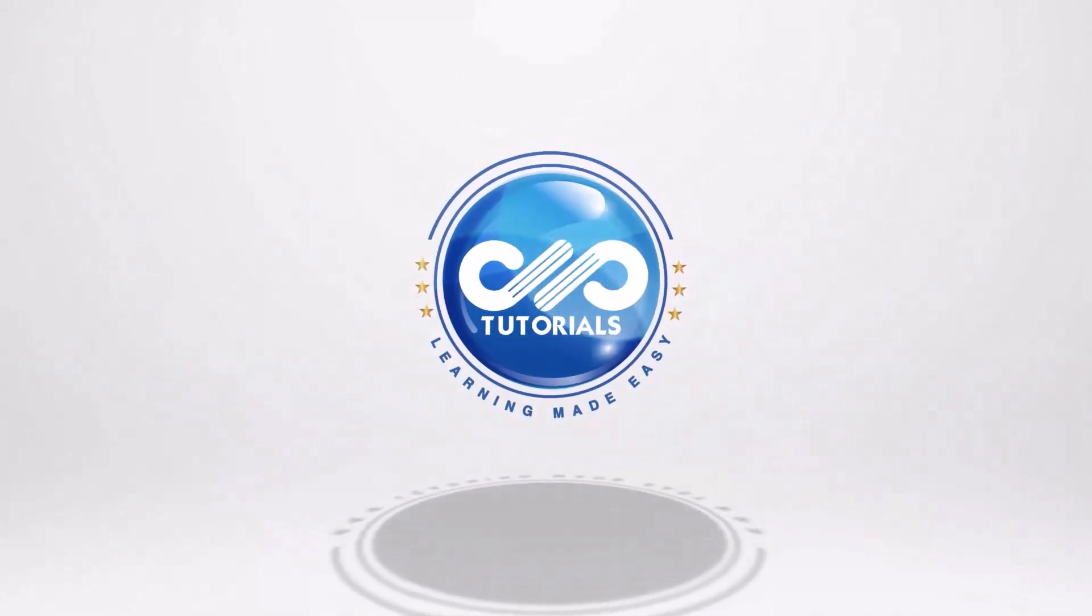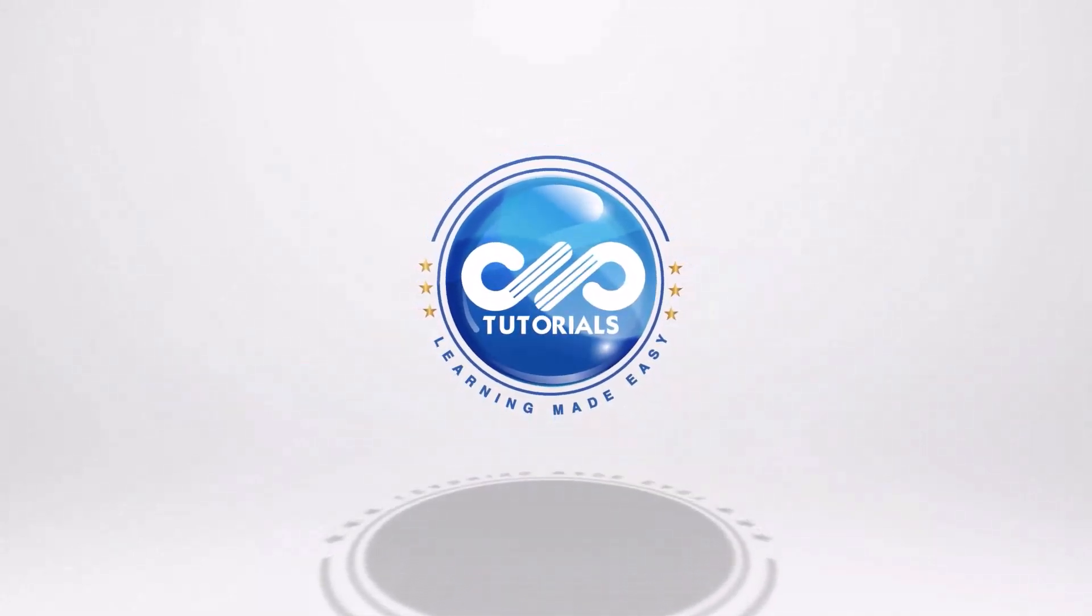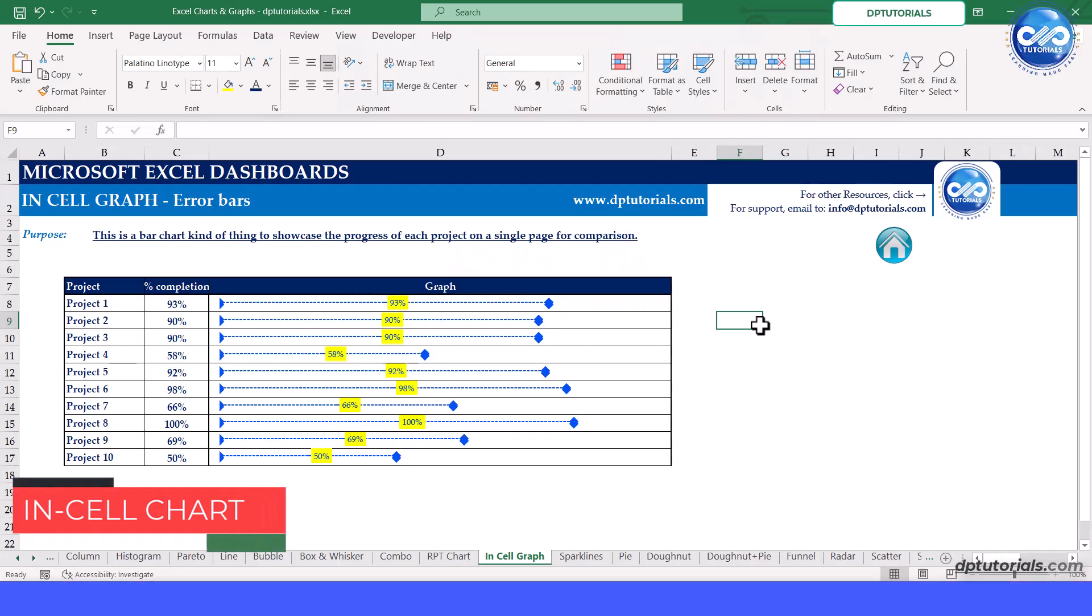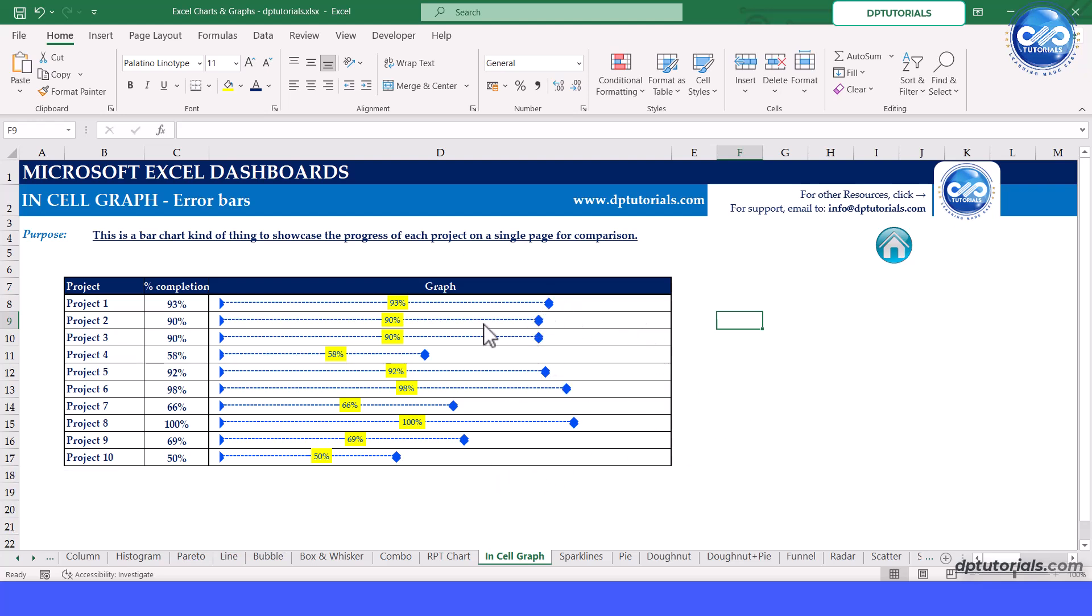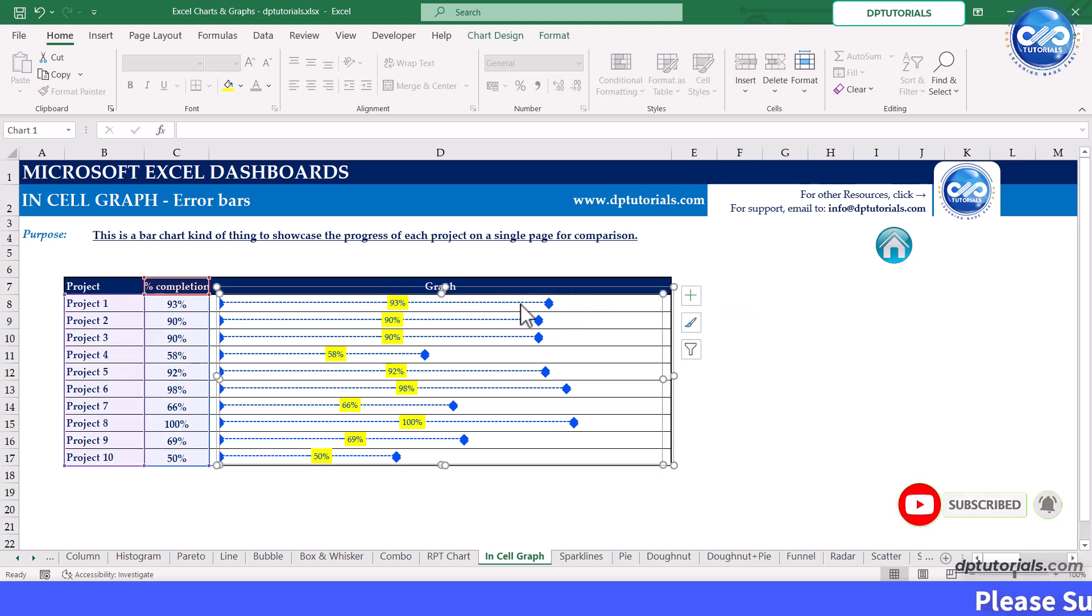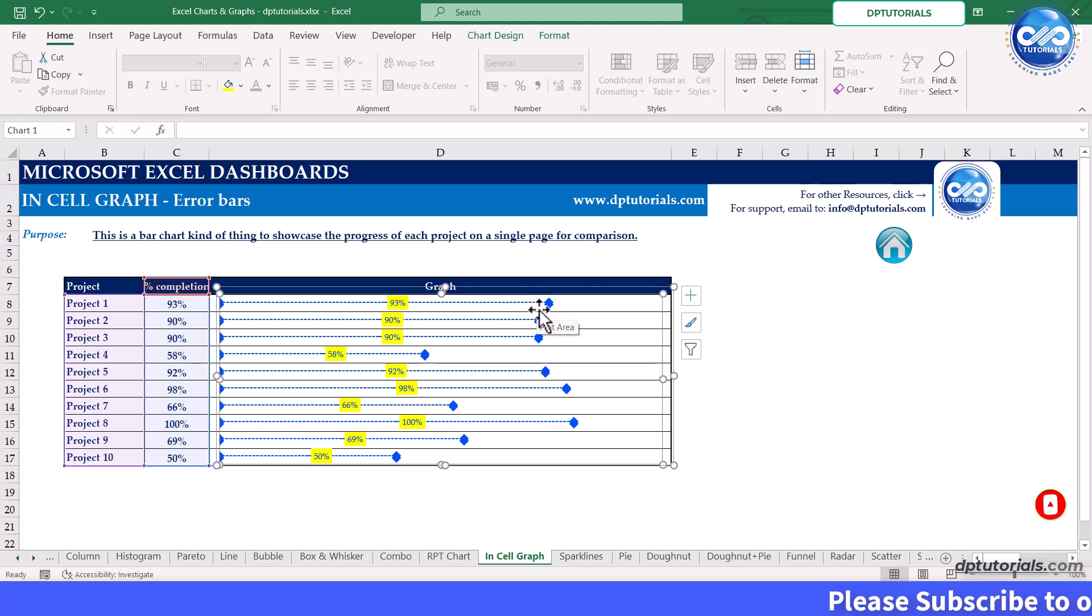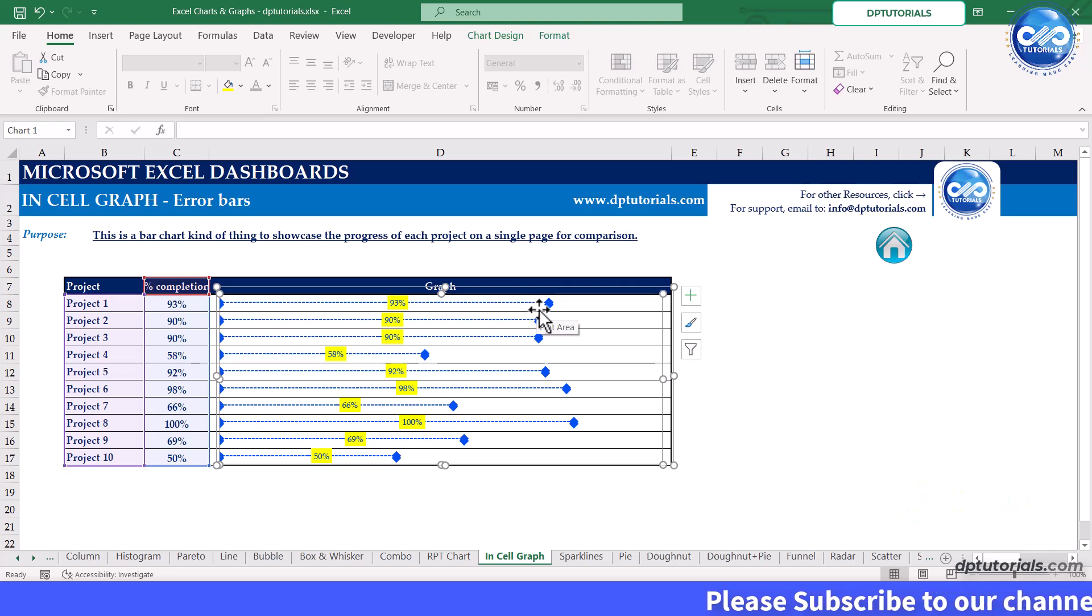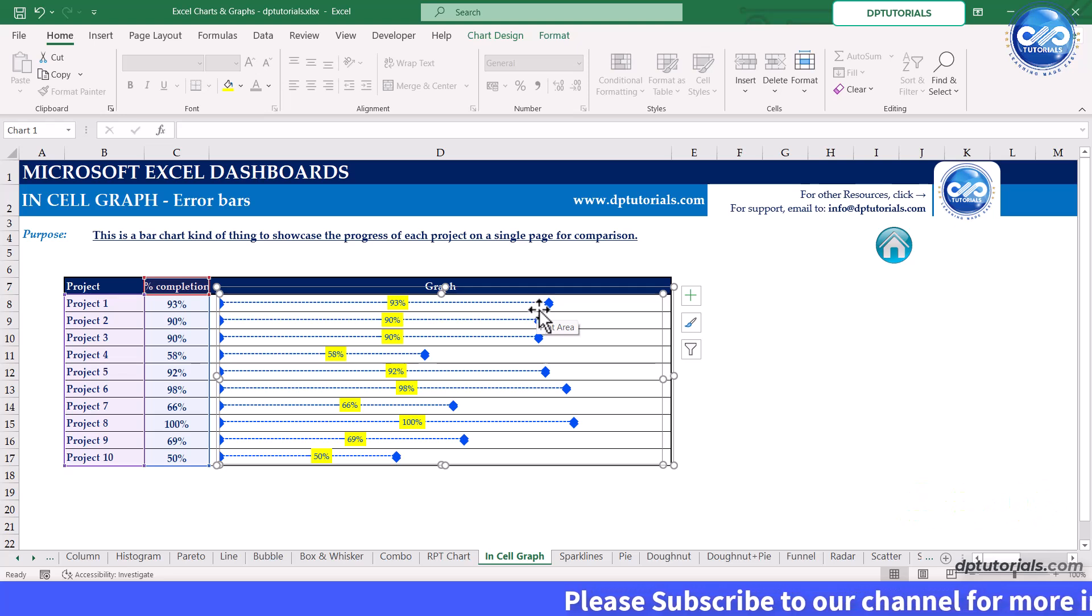In this video, let us learn about the in-cell graph using error bars. This technique is a creative way to visualize data directly within cells using error bars to present the data points. It's an effective method to make your data more engaging without relying on traditional charts. Let's get started.